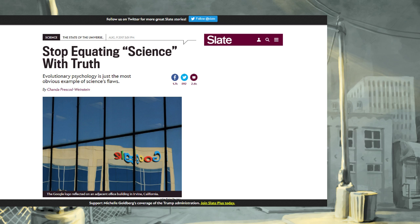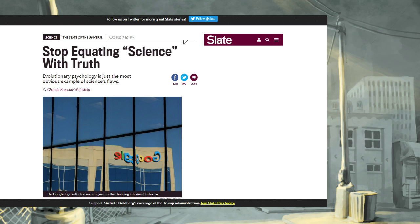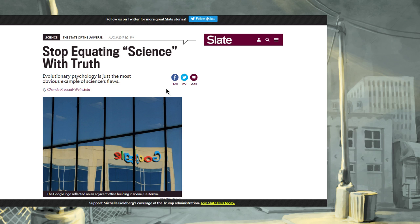Well, following the release of the memo, the anti-diversity memo, now a few articles have been coming out and I have two to take a look at that are saying, well, we need to stop listening to science because those pesky biological differences that you pointed out, it's problematic. So, stop equating science with truth. Evolutionary psychology is just the most obvious example of science's flaws, written by Slate, someone named Chanda Prescod Weinstein.